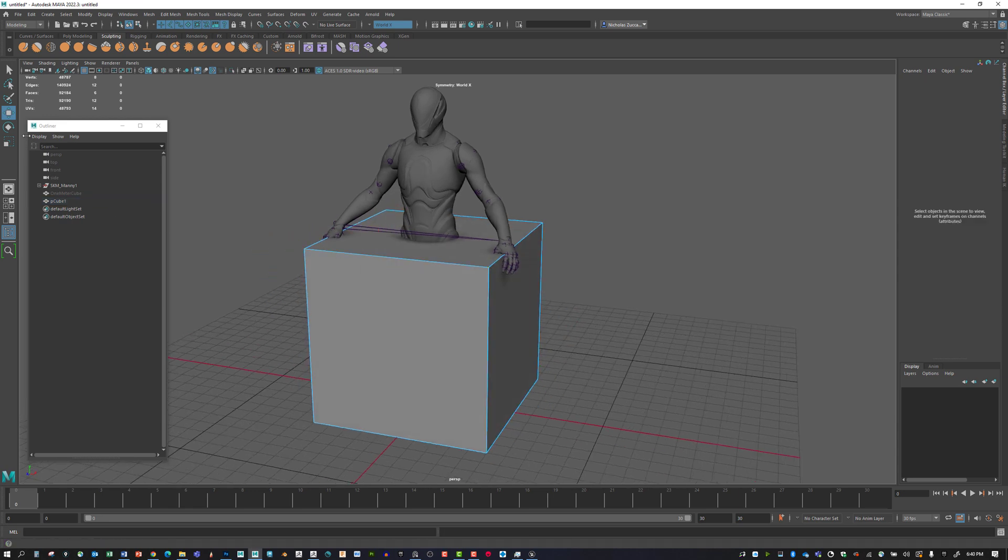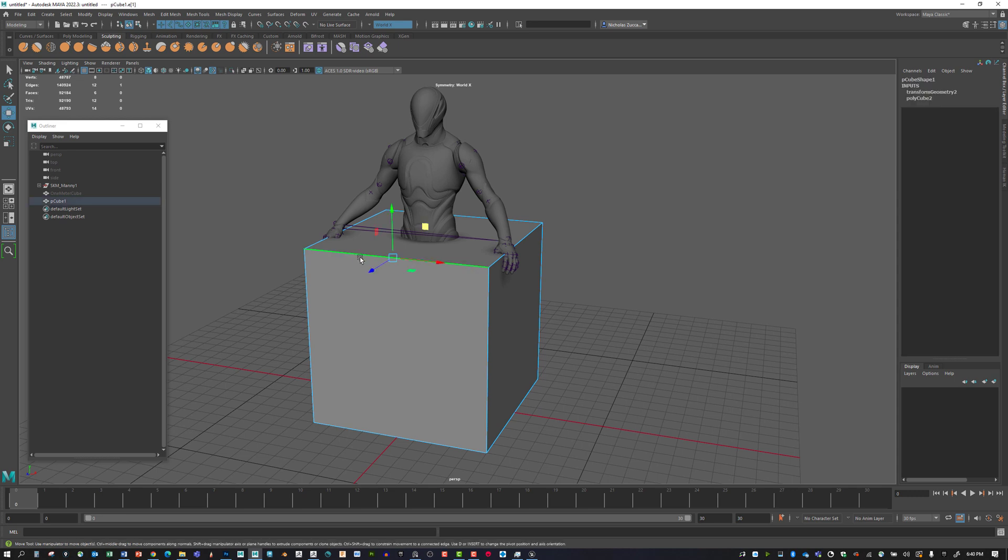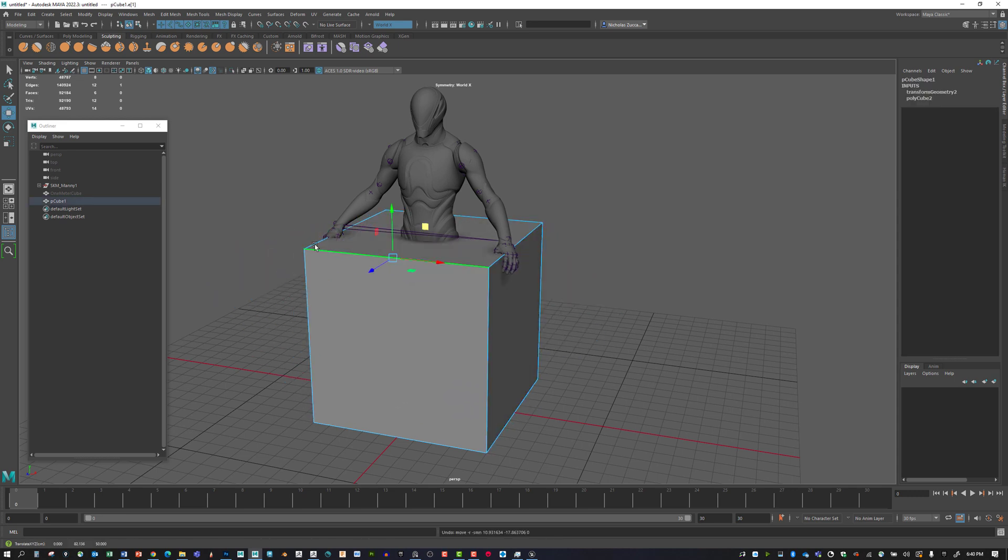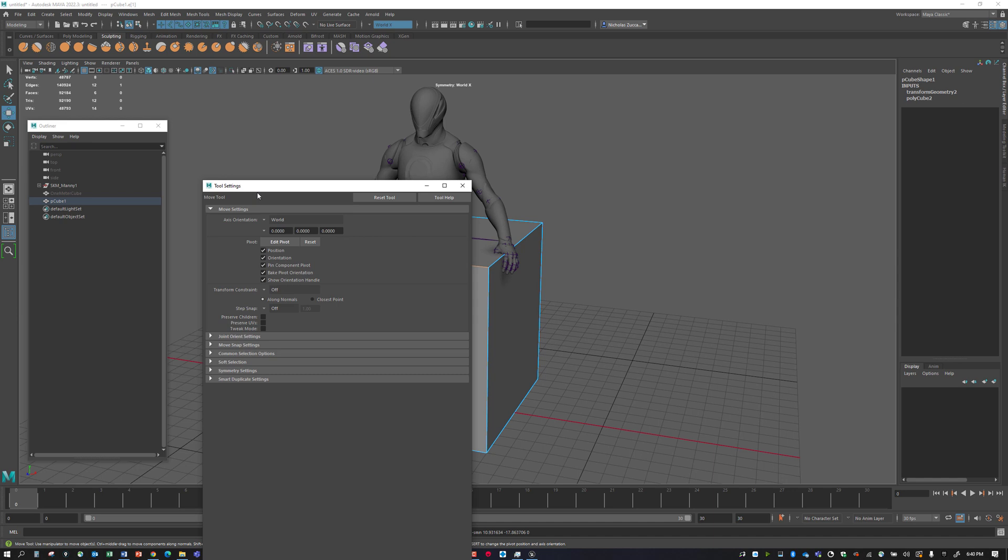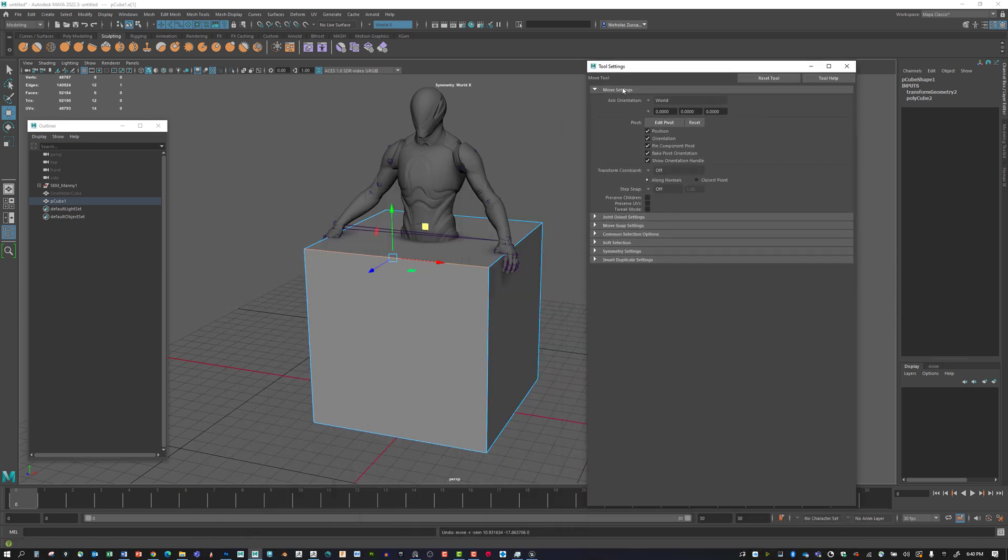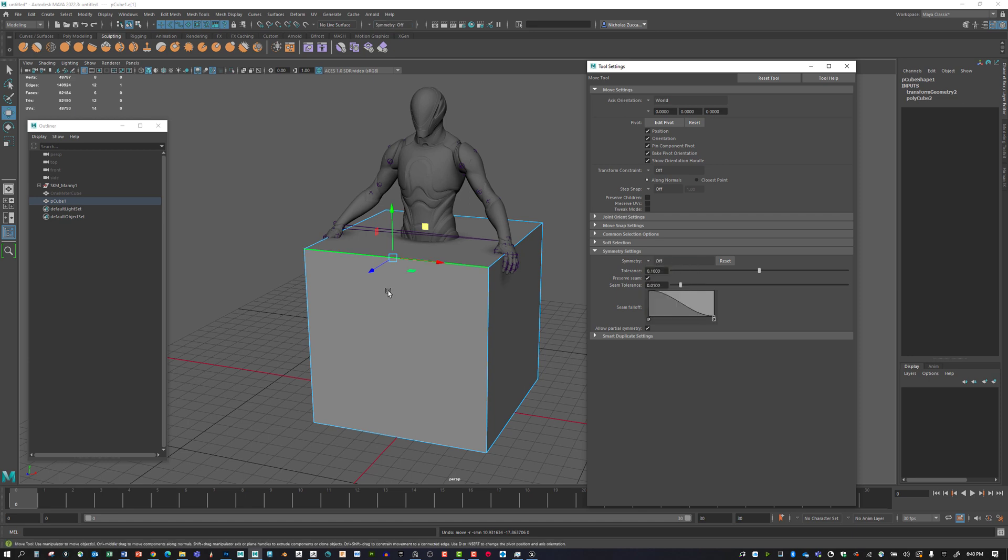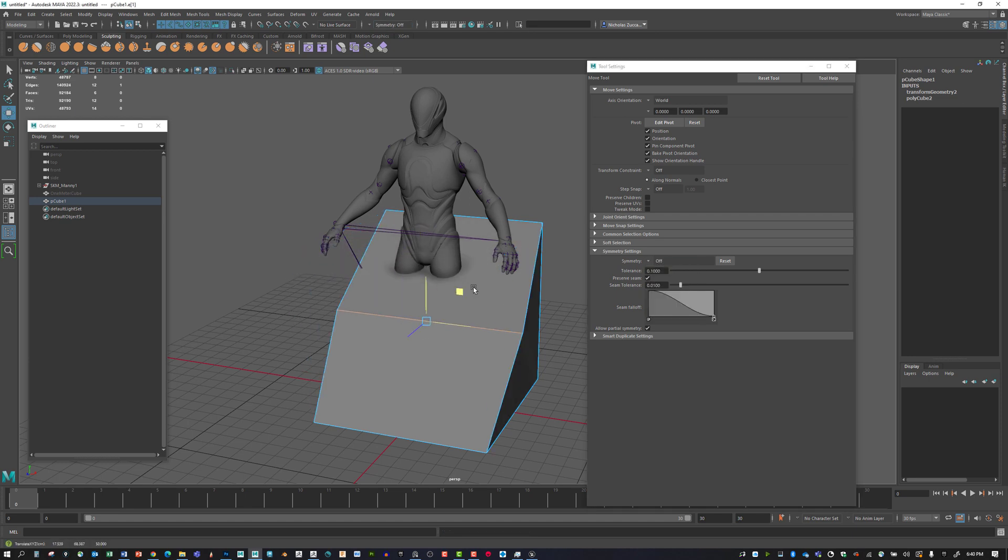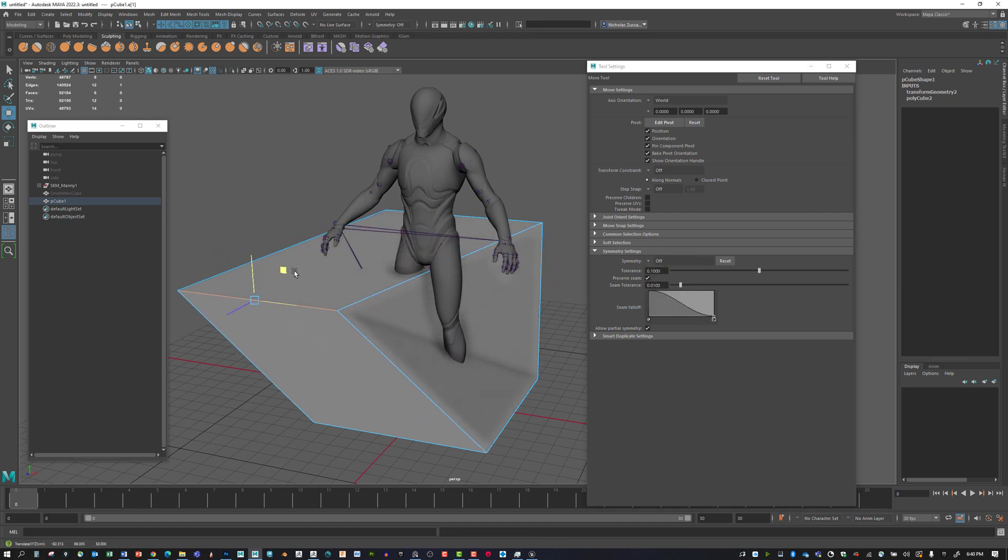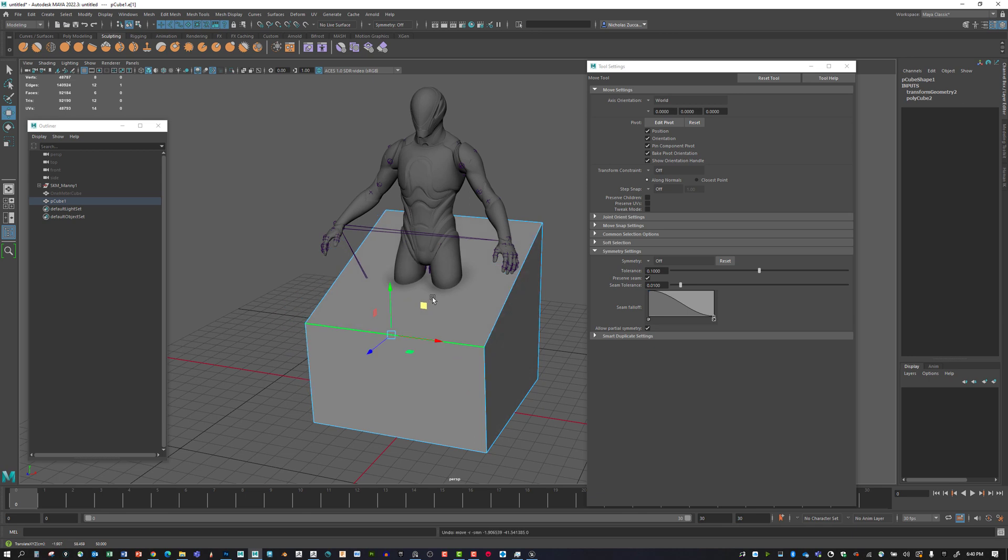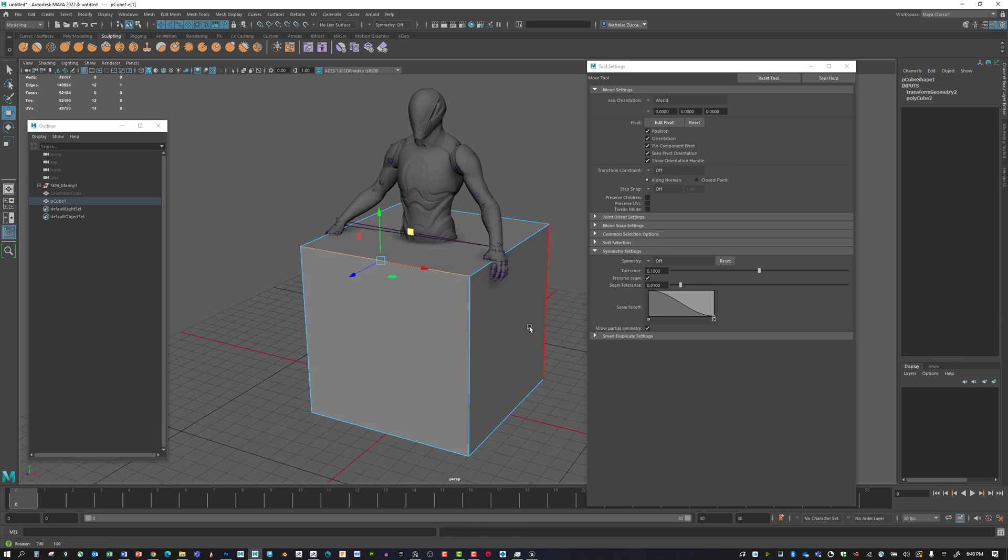If we select our edges, we can move them. The reason this behavior is happening is I have symmetry turned on. If I double-click the move settings and go under Symmetry Settings, I'll turn this off. Now the behavior is more like what I was expecting.